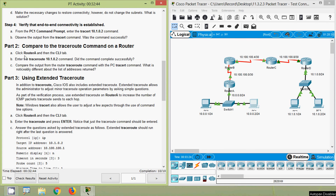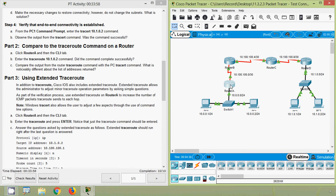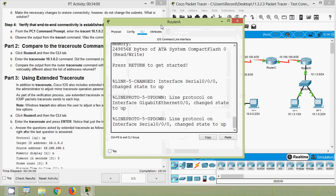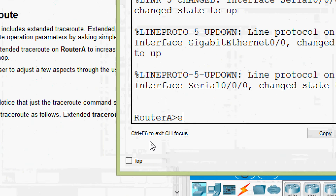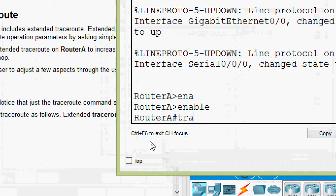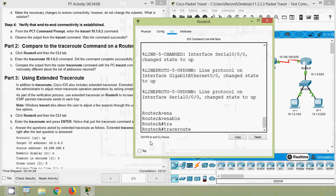Next we will go to Part 2: compare the traceroute command on a router. Click Router A and then the CLI tab, enter the 'traceroute 10.1.0.2' command. Did the command complete successfully? We will verify that — we go to Router A CLI, give 'enable', and enter the traceroute command with IP address 10.1.0.2.